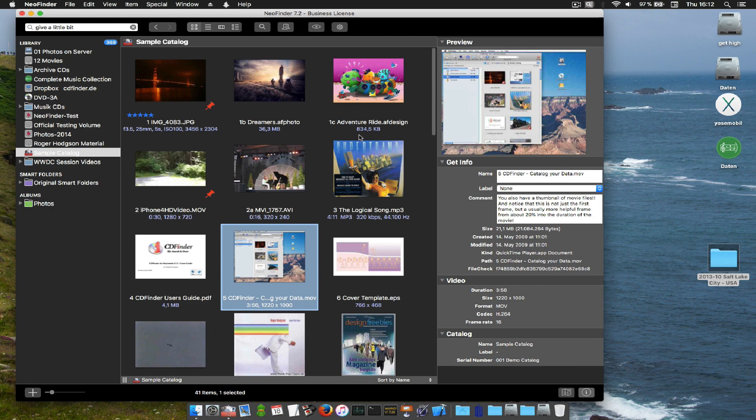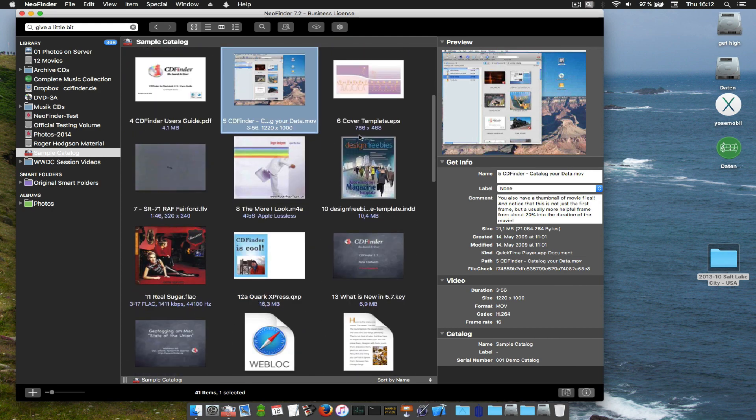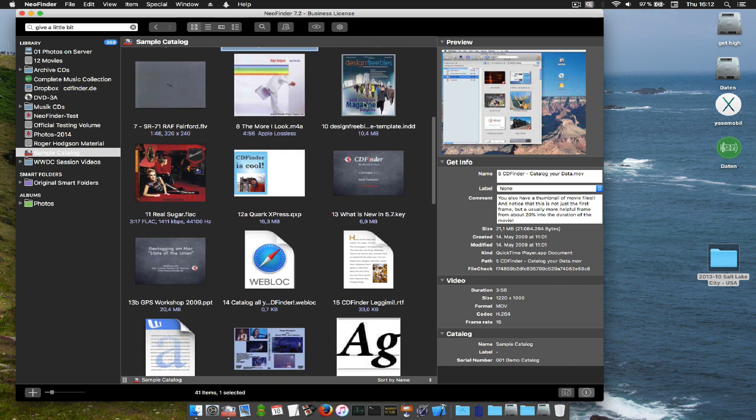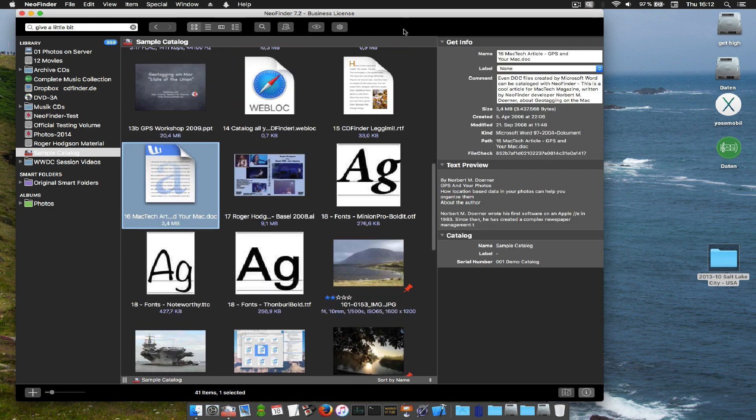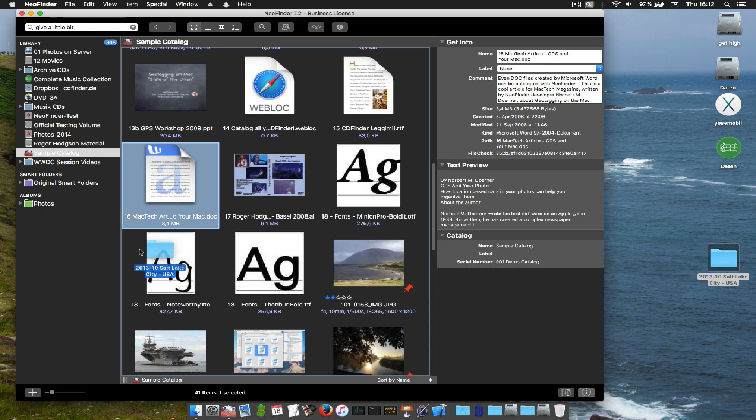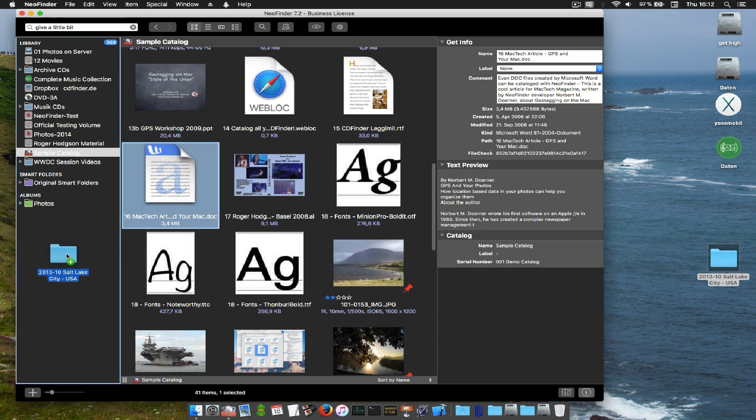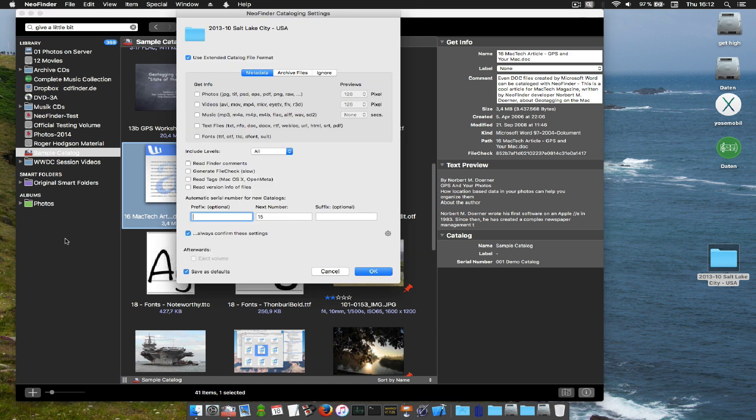So how does NeoFinder work? It's magic. You need to let NeoFinder catalog every one of your disks once. NeoFinder will quickly gather information about every item of the disk and a lot of additional metadata that makes it easier for you to find.